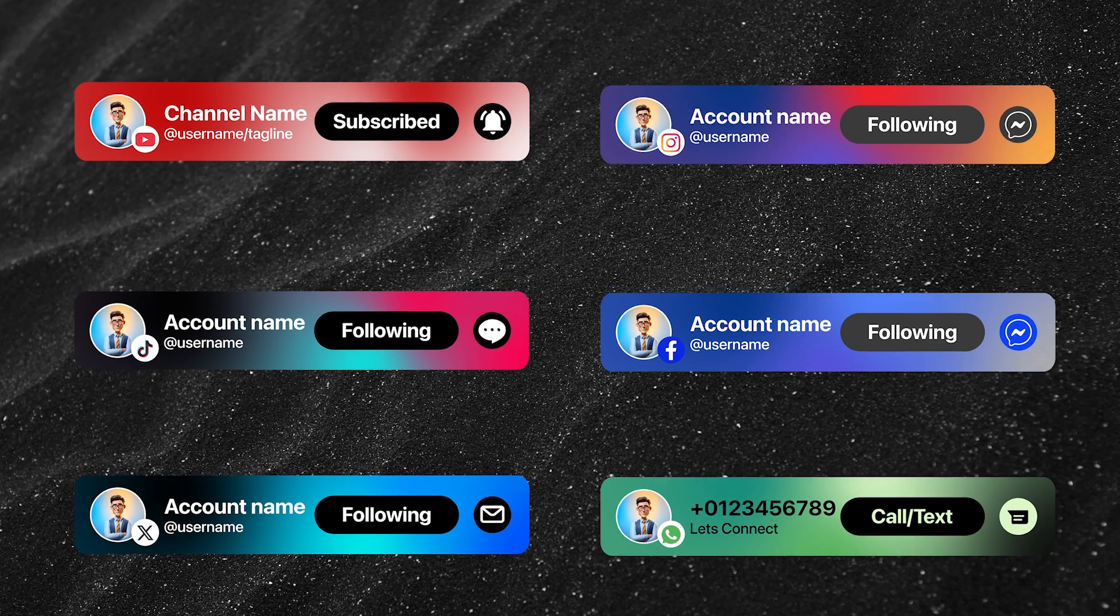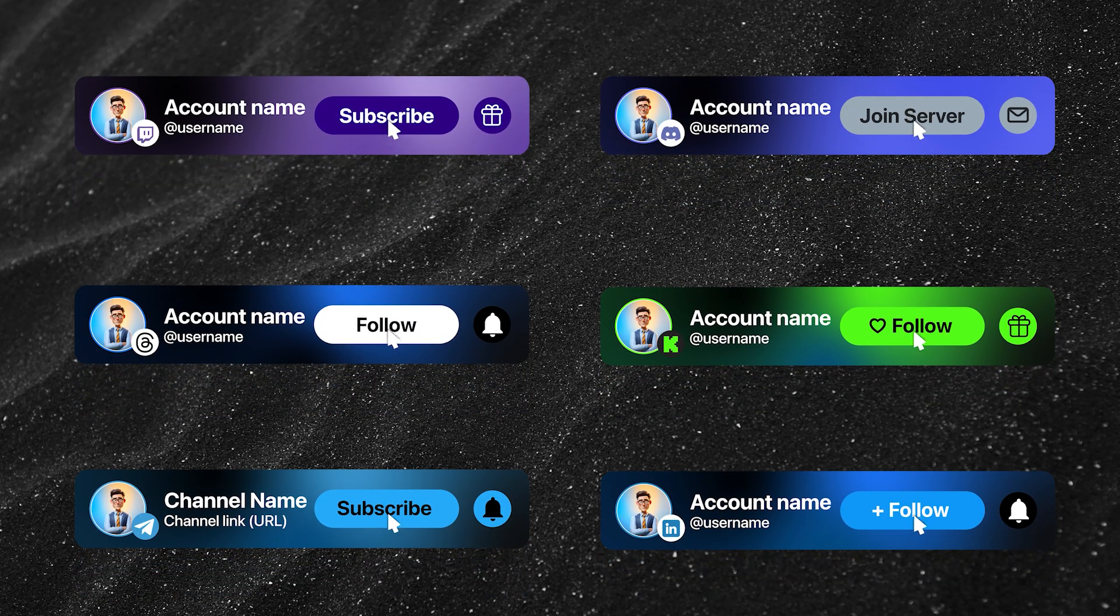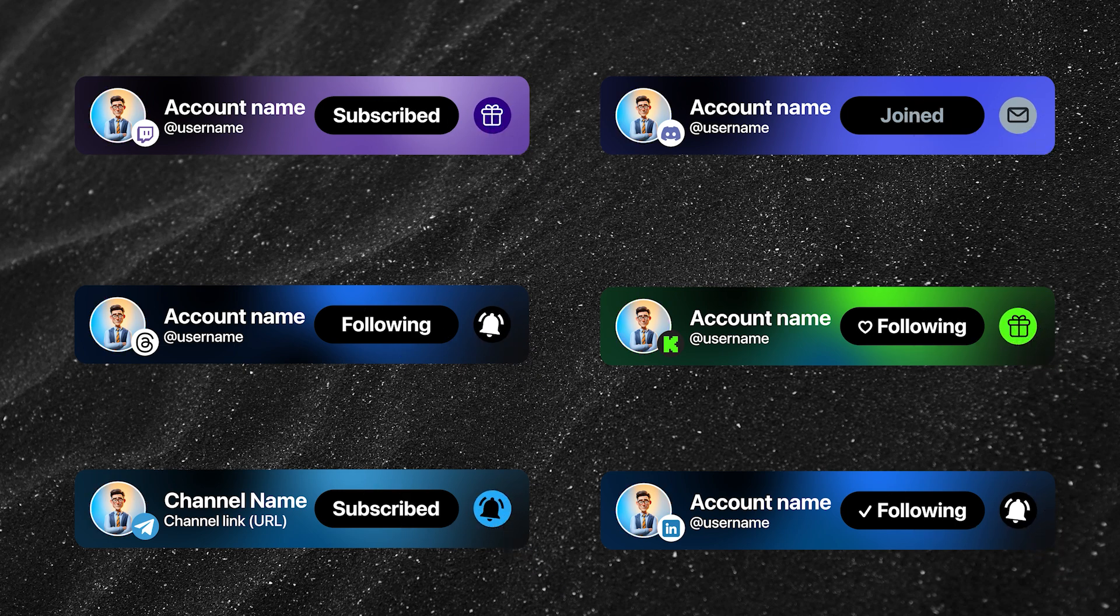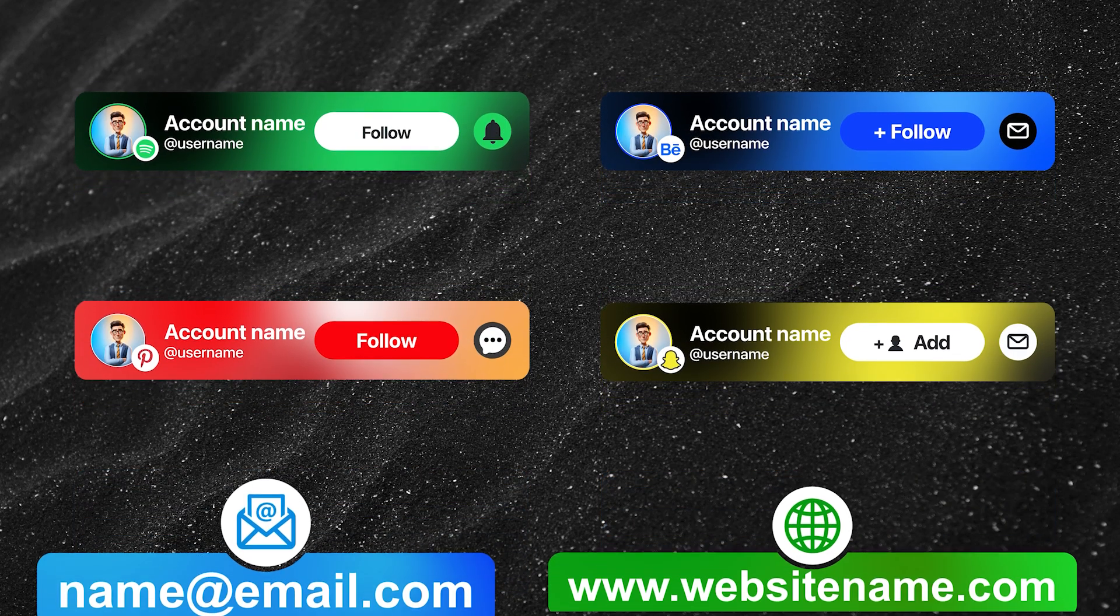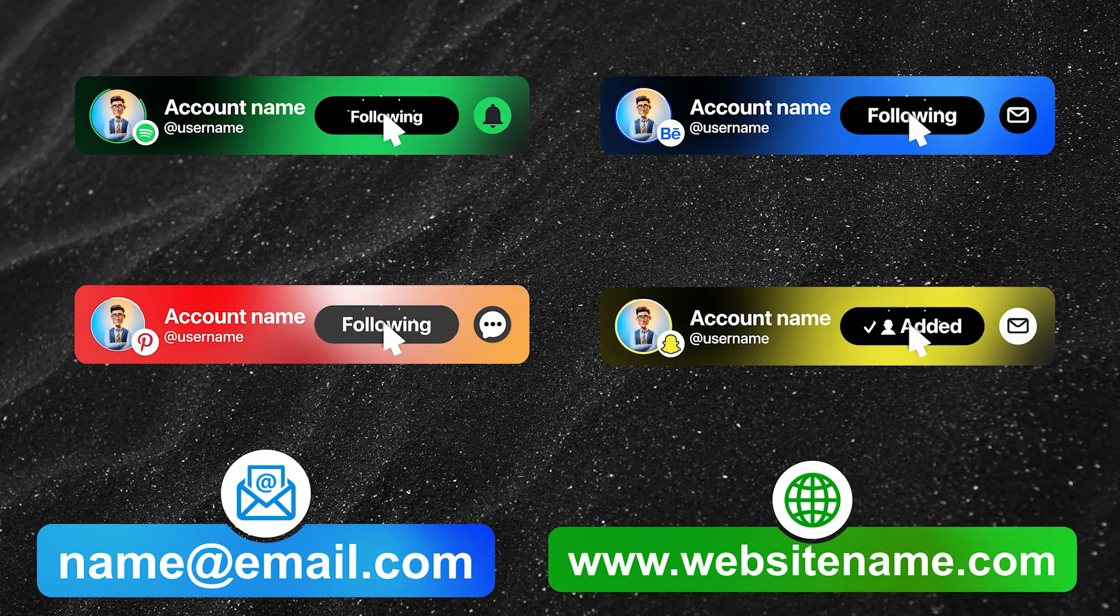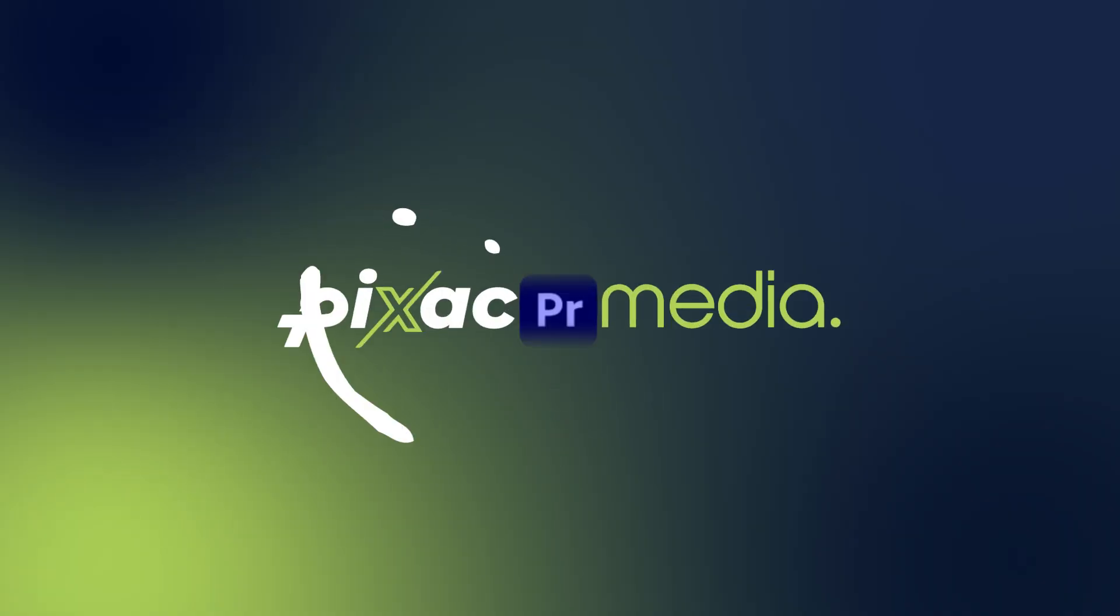This pack includes templates for almost all major social media platforms. And the best part, every element is fully customizable to match your brand's style. You'll find the download link in the description or on our website. So let's dive in.